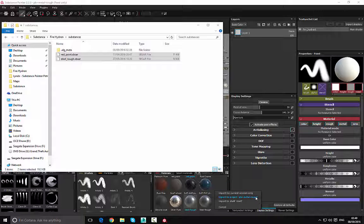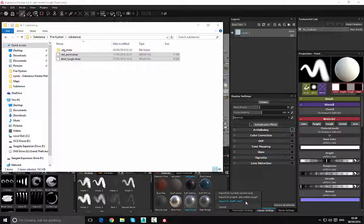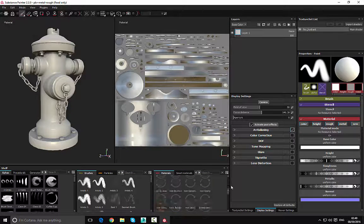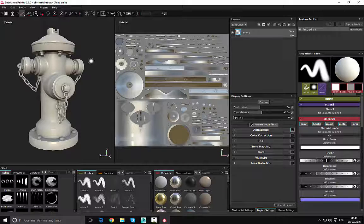The second option saves the materials locally to the current project, so if you save, close, and reopen the project those materials will still be there. The third option makes them universal — no matter what project you open, the materials will always be available. I'm going to go ahead and choose the second option, and once that's done the materials will be brought in.